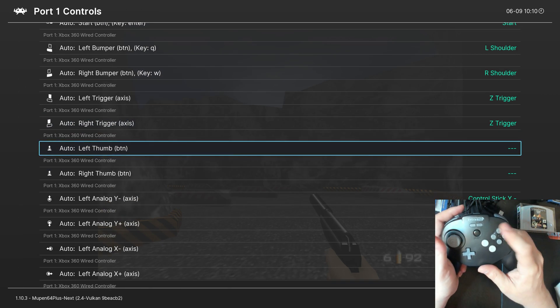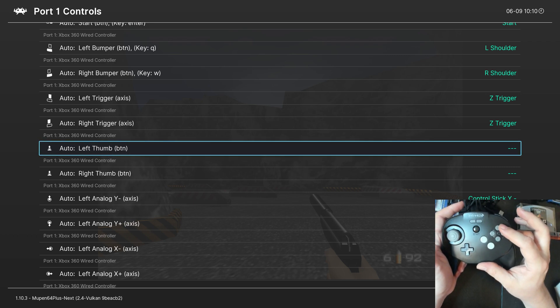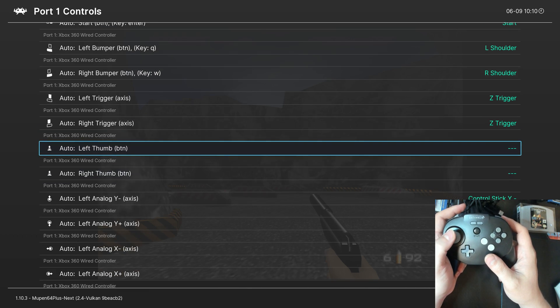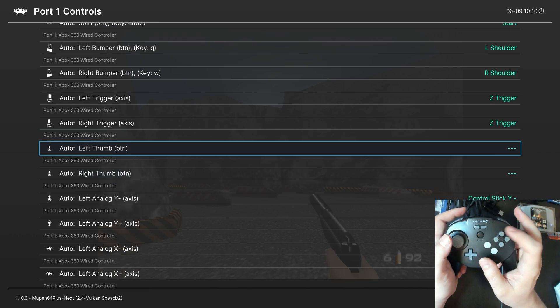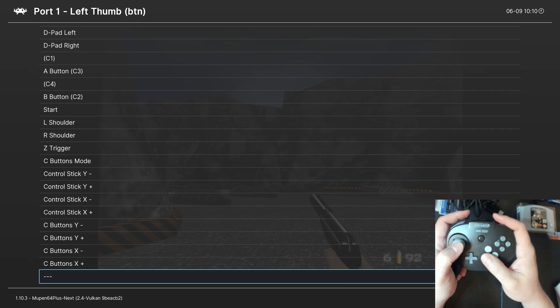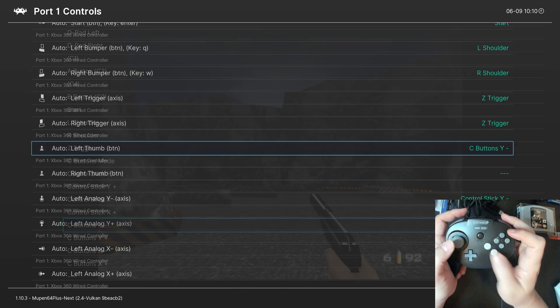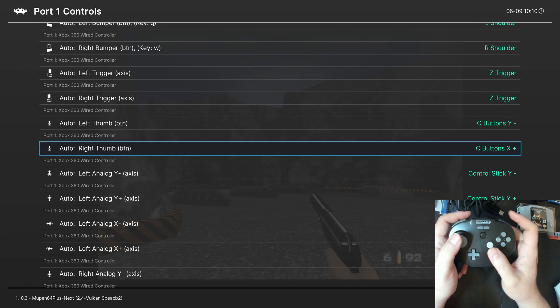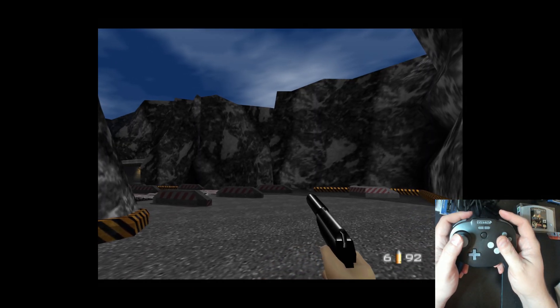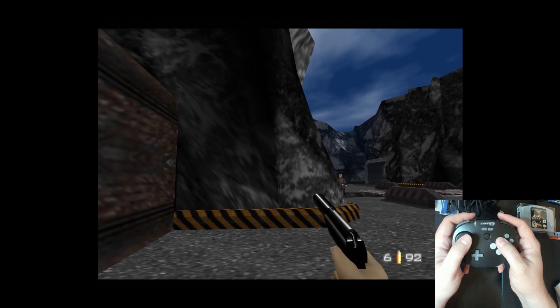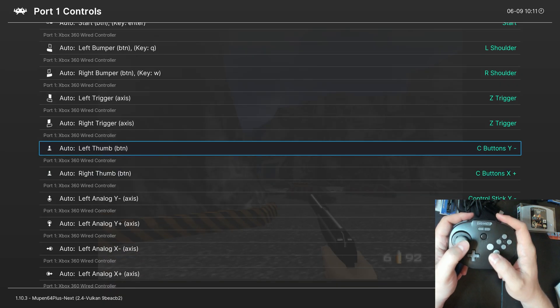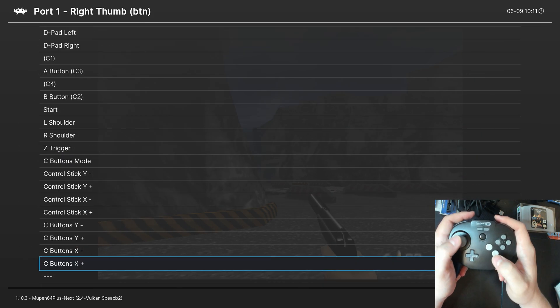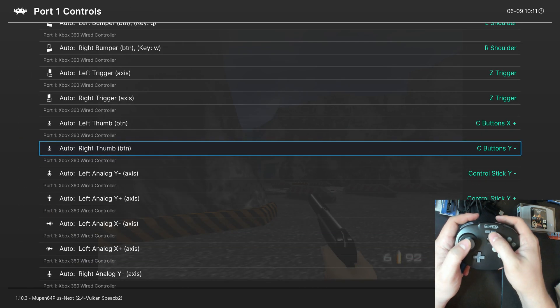Now, the last two C buttons that we need to map are actually assigned to left thumb and right thumb. So, I'm not quite sure. I think that it's right and left. So, we'll just try it out real quick. So, we want this on Y minus and this on X plus. Nope, they are complete opposite of what I thought. Cool. So, we want this one X plus and this one Y minus. There we go.